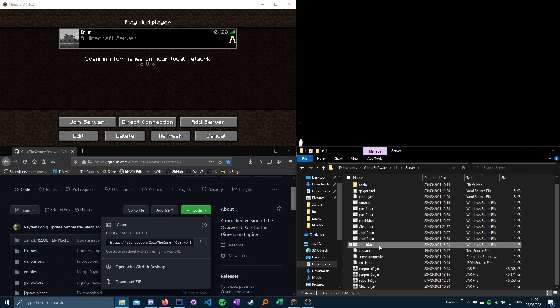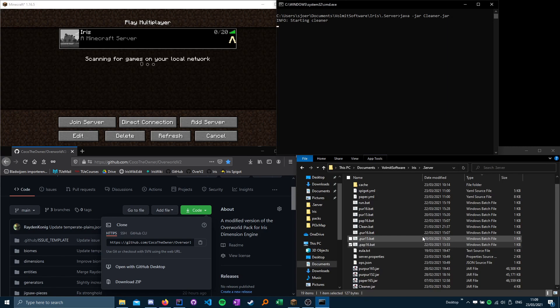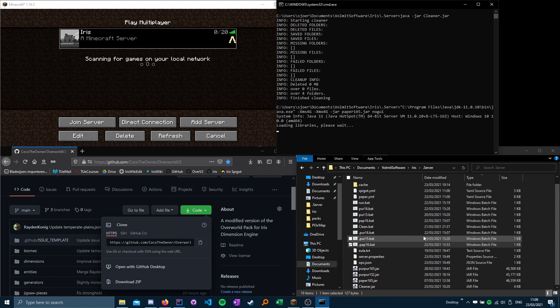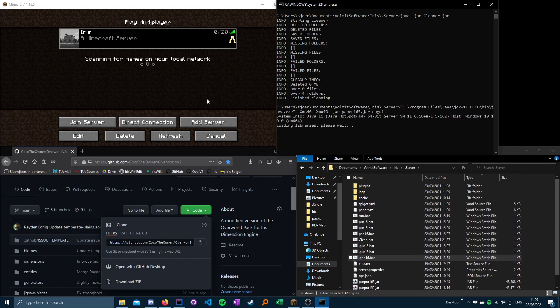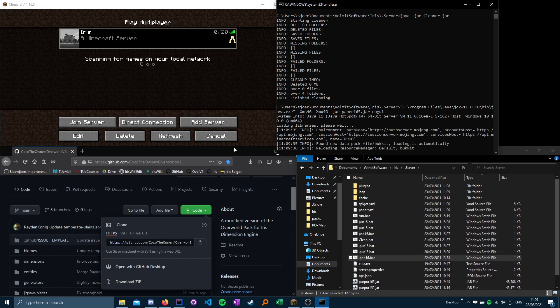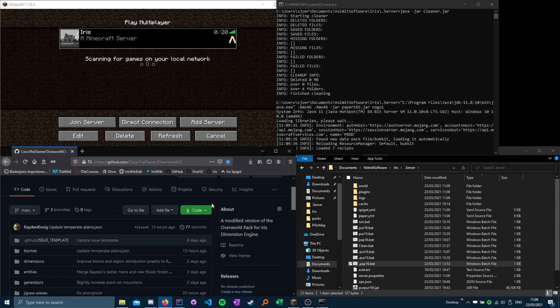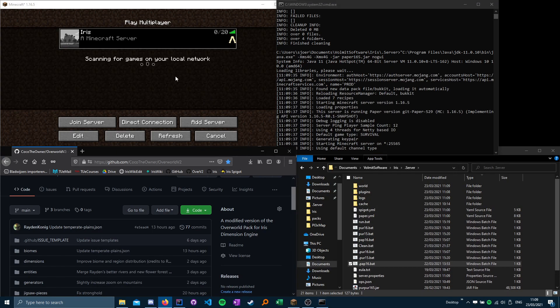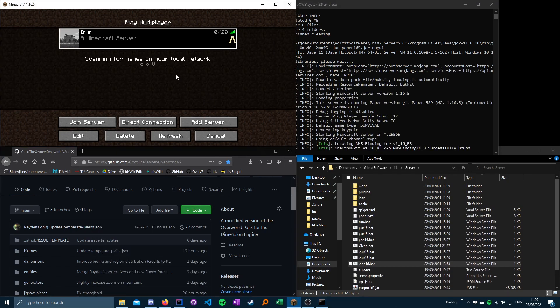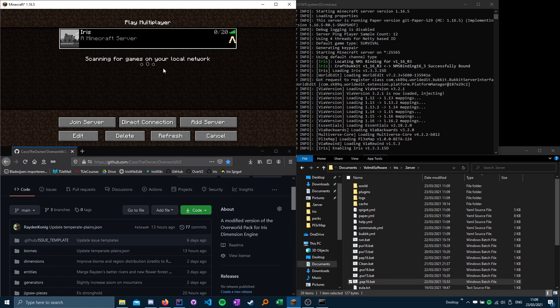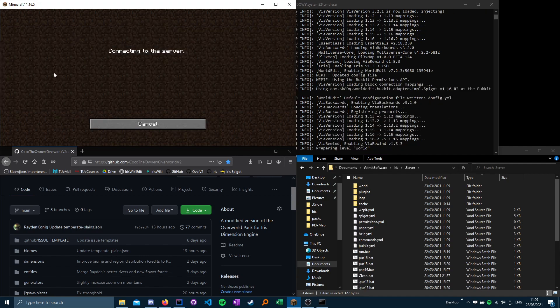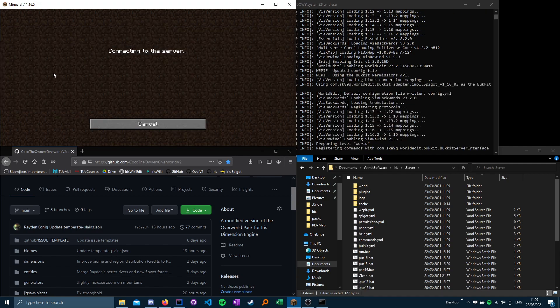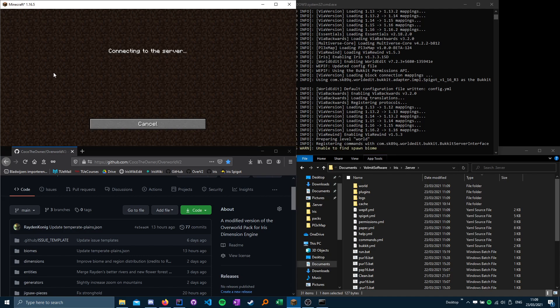Start your server, wait for the server to start up, after the server starts up you can join the server.